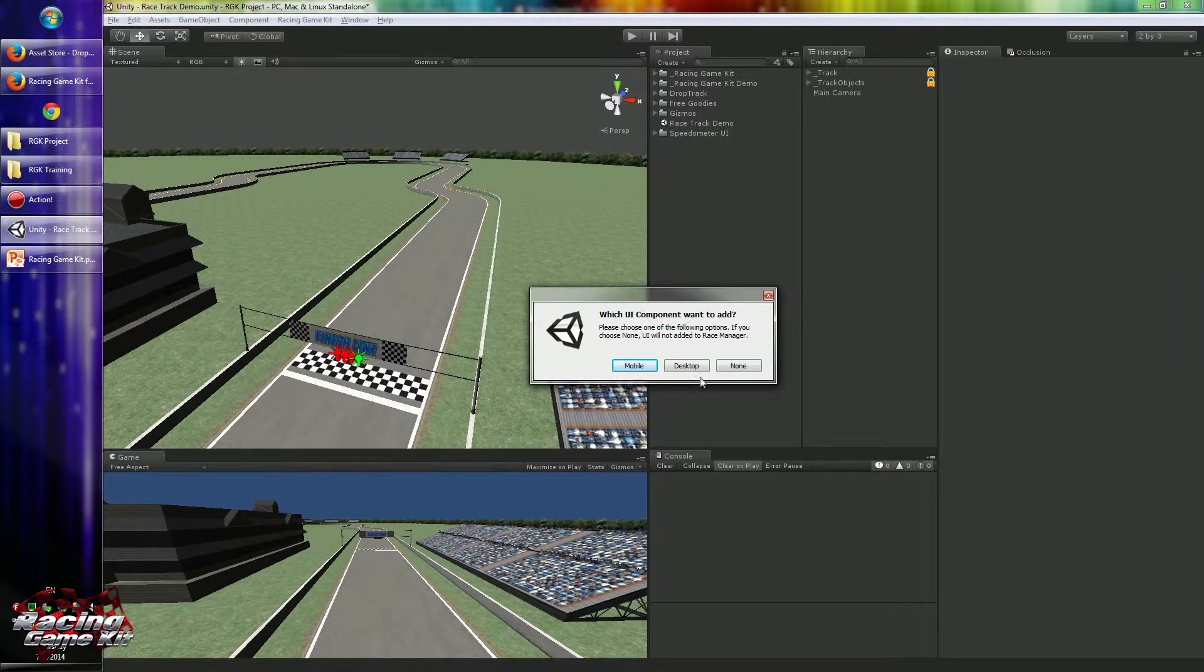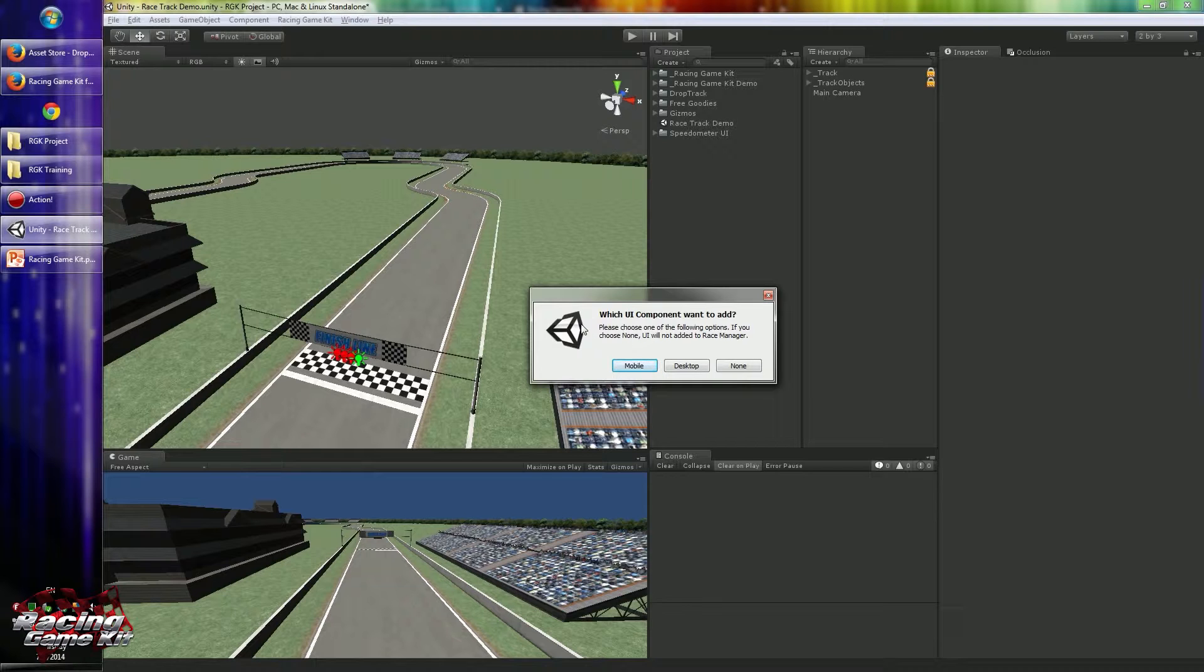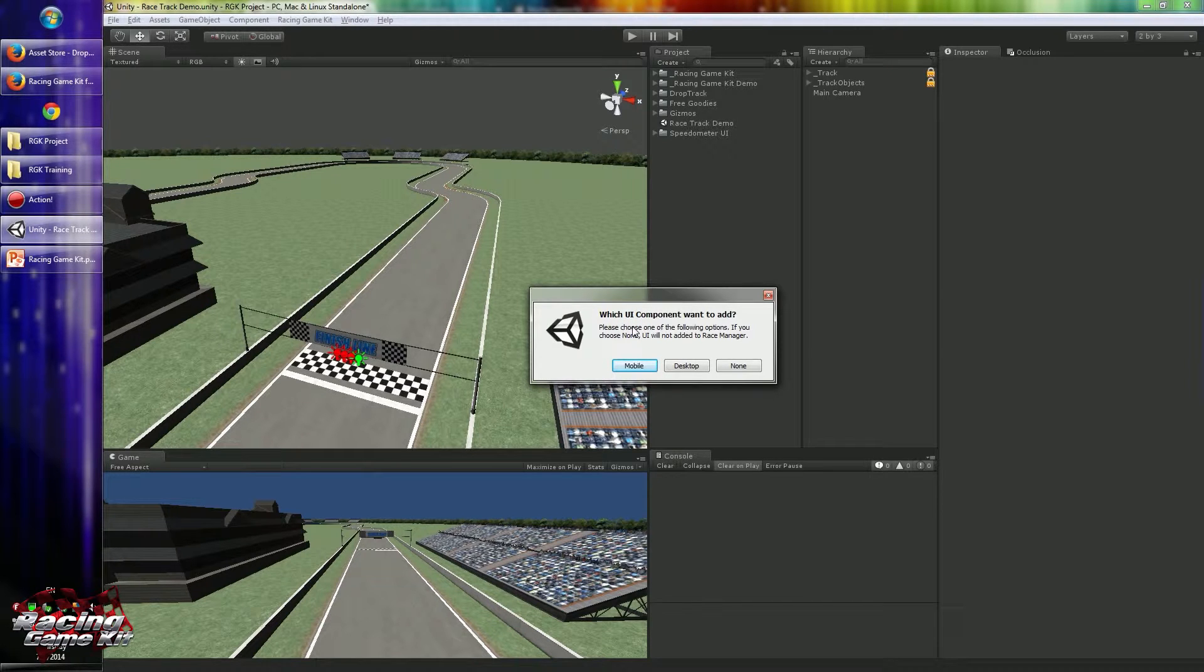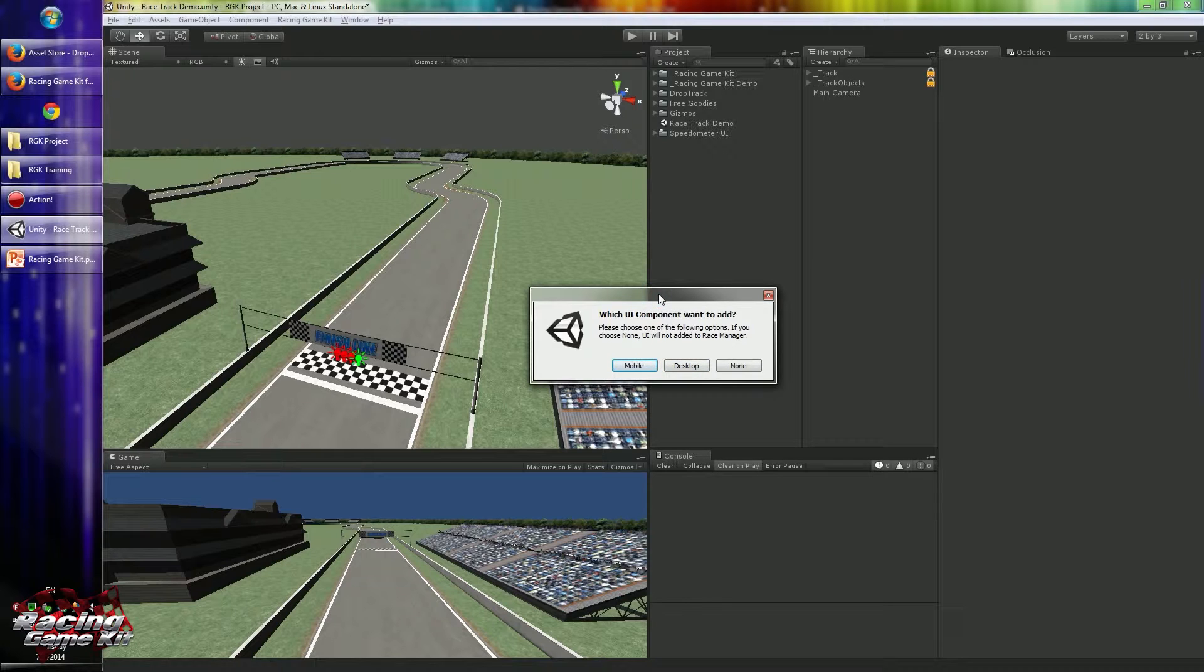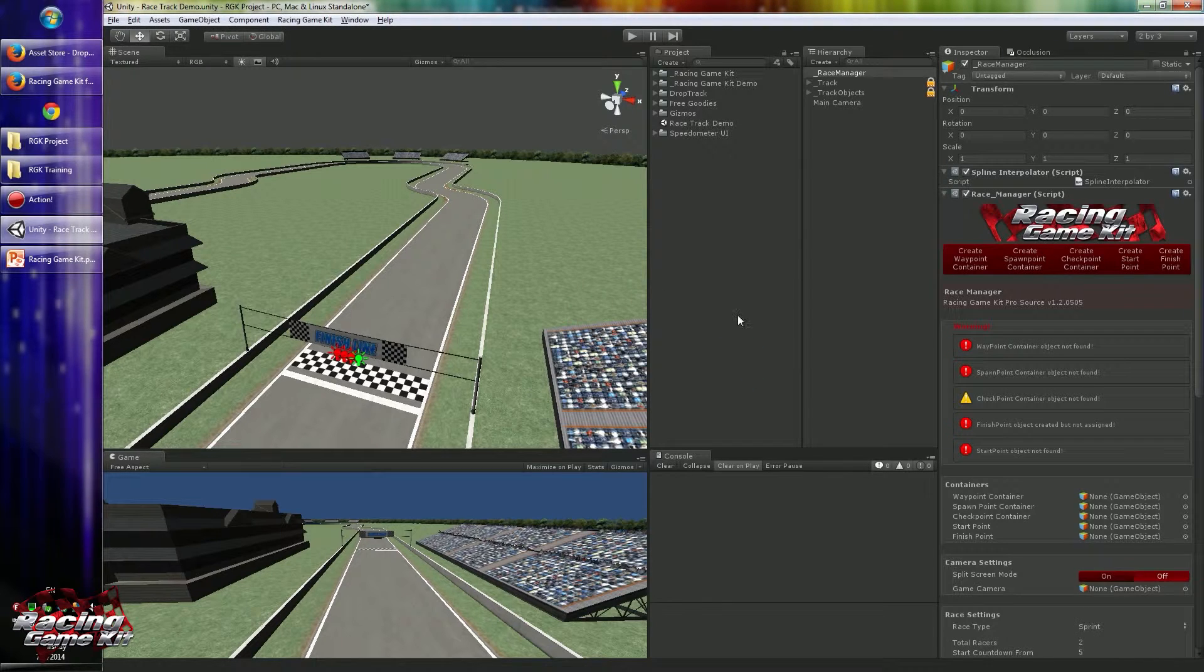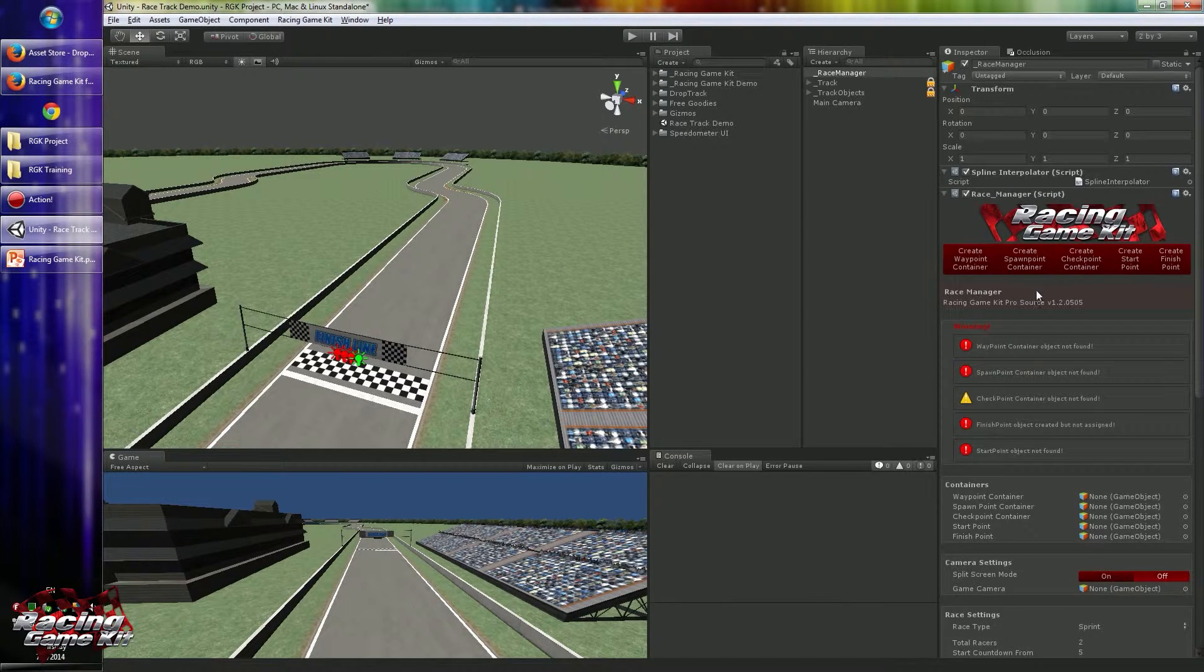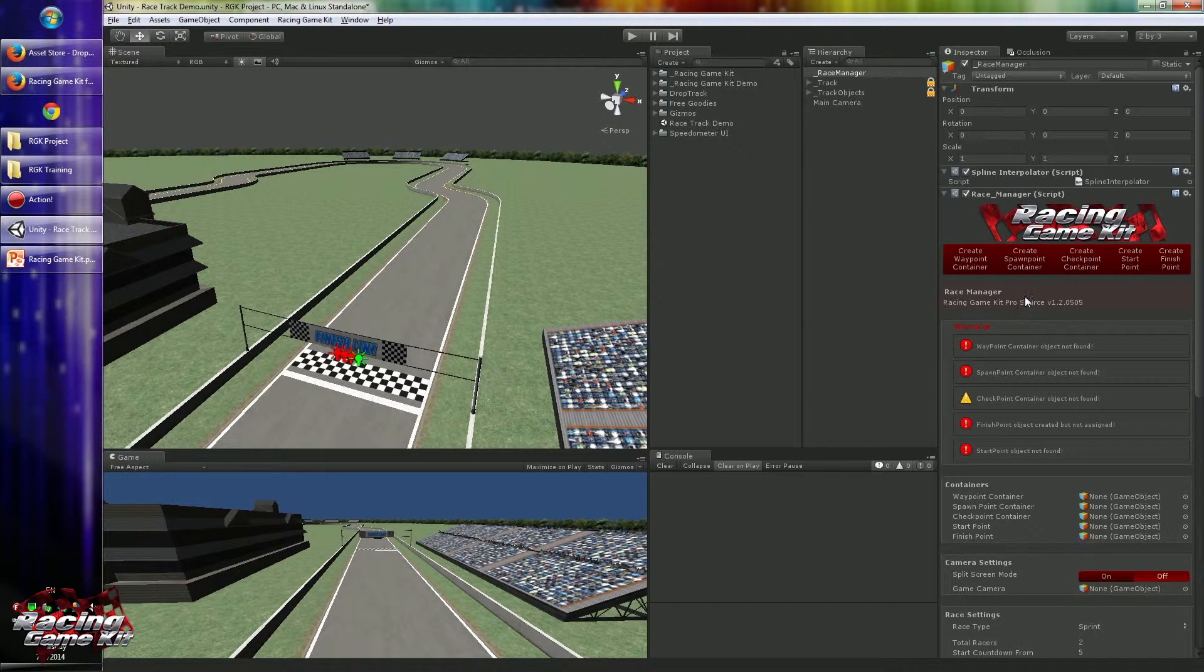I will pick none now because I don't want to add any UI right now, but you can choose what kind of UI you want to use in your game. Mobile and desktop UI components are different. Desktop uses dynamic fonts, so you may want to use mobile UI for the mobile version of your game. Alright, Race Manager component created.